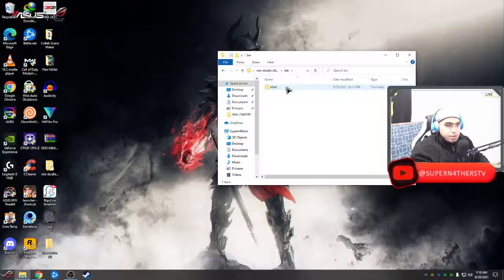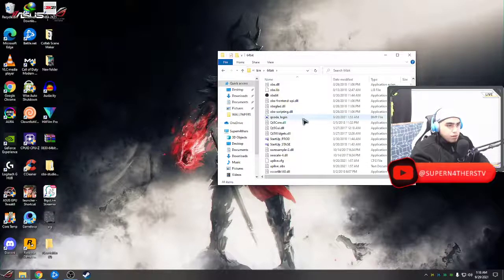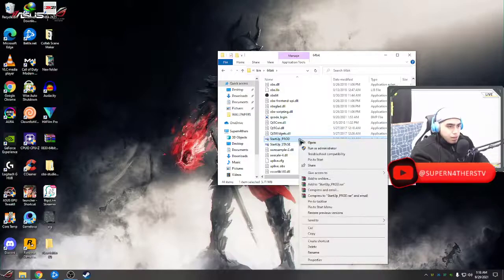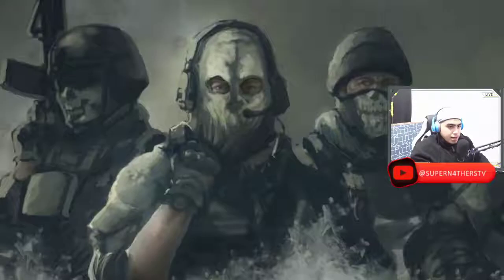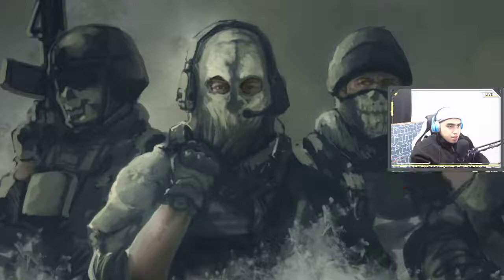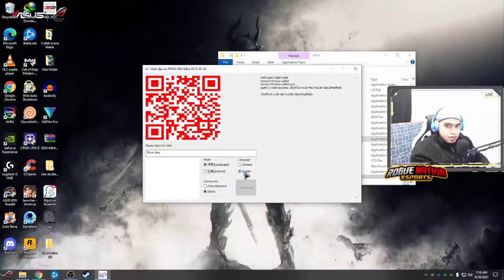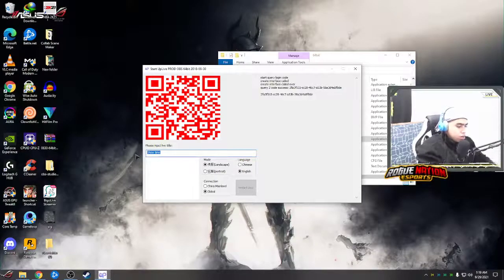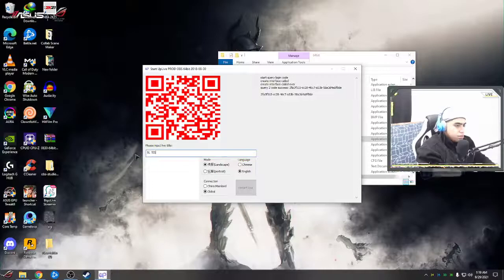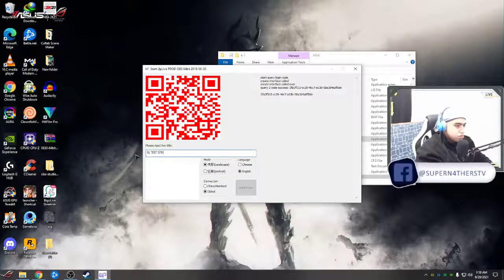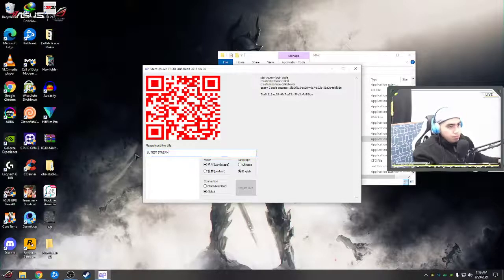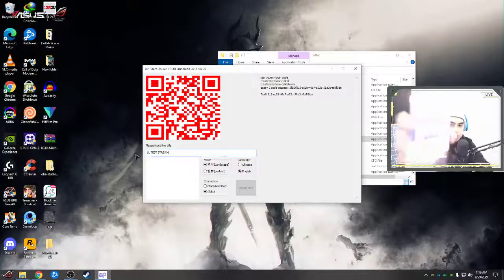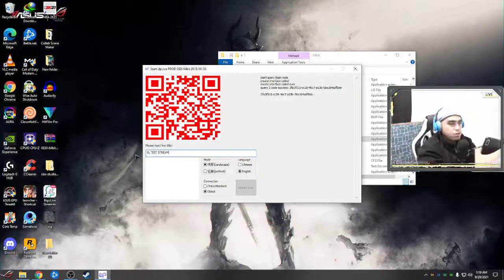Go to the apply folder, go to bin 64-bit, look for Startup Prod, and make sure to run it as administrator. Just click Yes, click English, and then put in your live title — for example, 'Test Stream.' Then all you have to do is scan the QR code.